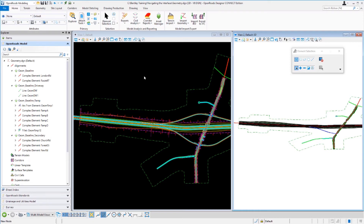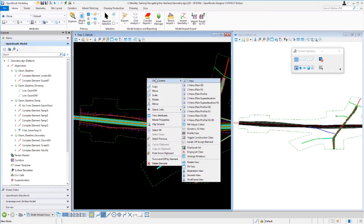I'm going to come over to my view one window, left-click to make it active, hold down the right mouse button, and go to View Control. We're going to set up four different views: a plan view, a profile view, a cross section, and a 3D view. I'll scroll down the list until I find that particular setup — plan, profile, cross section, and 3D — and select it.